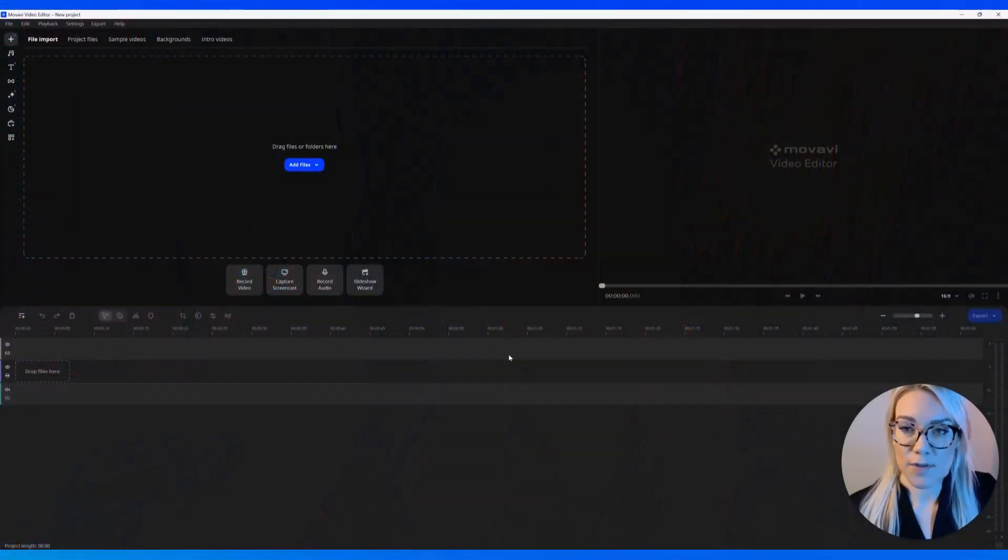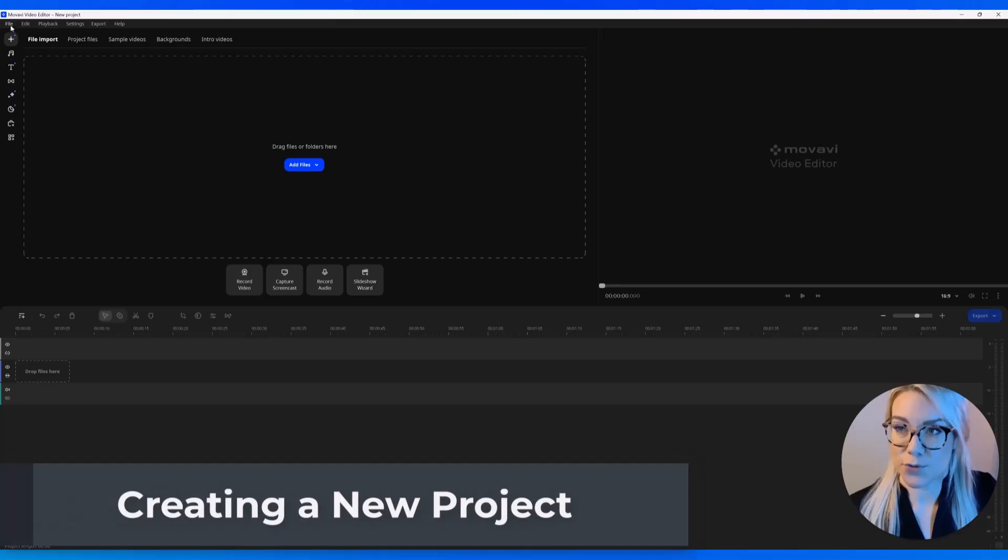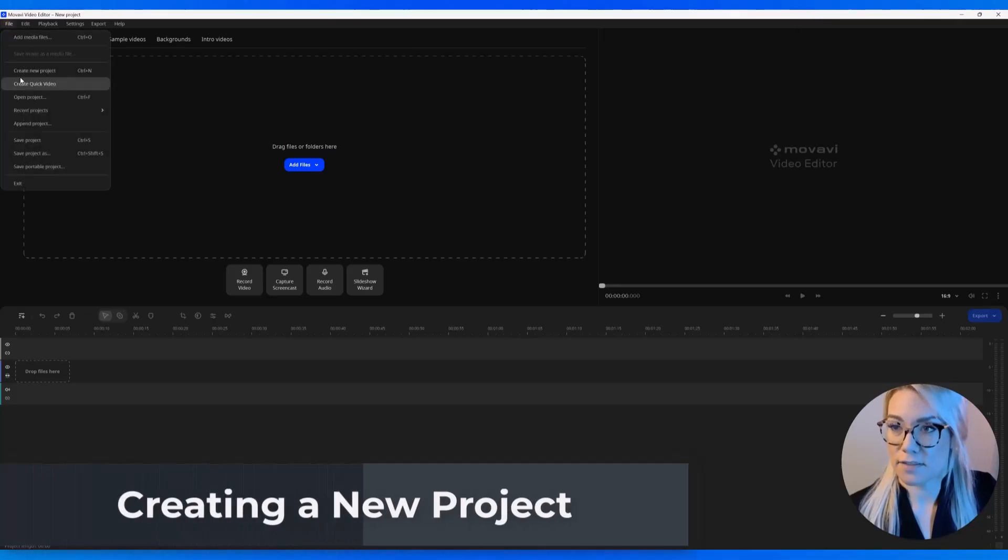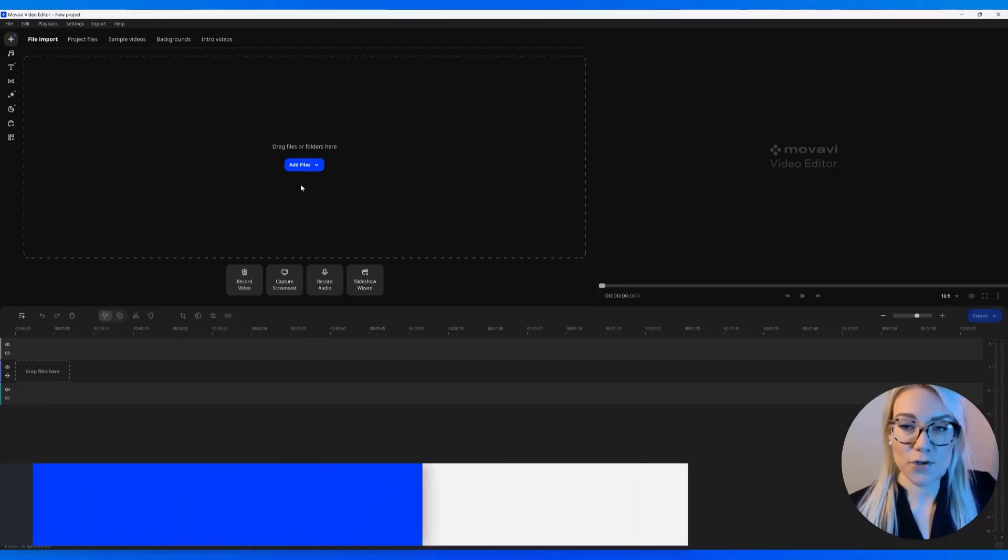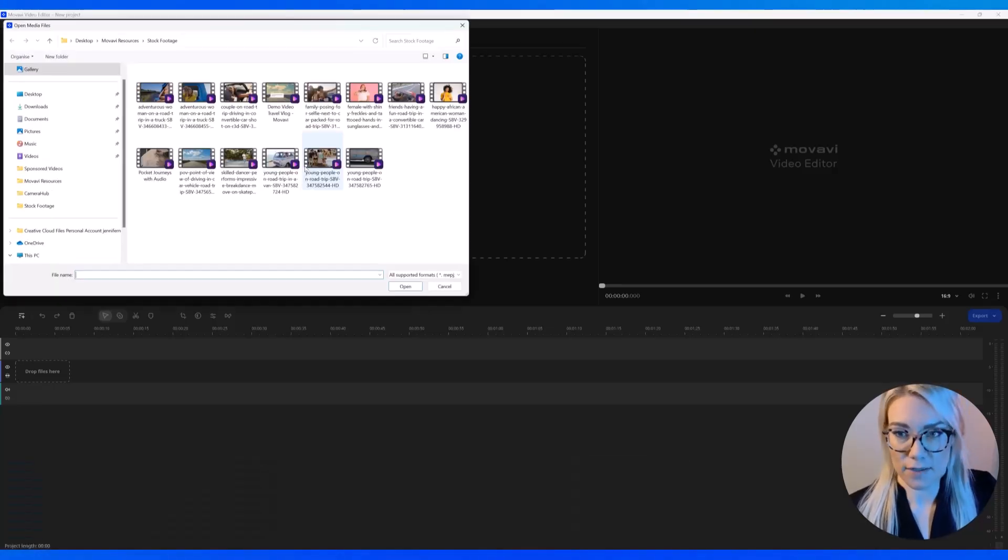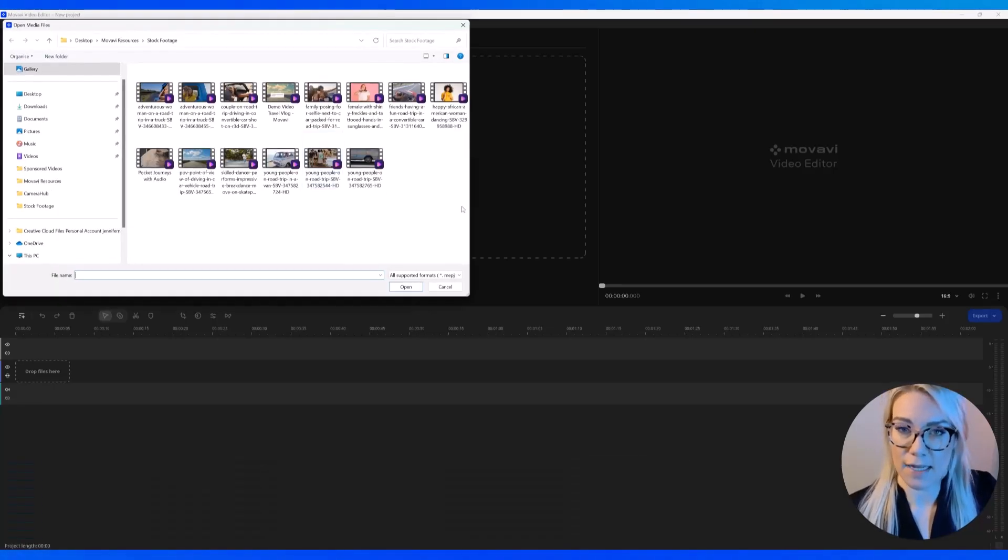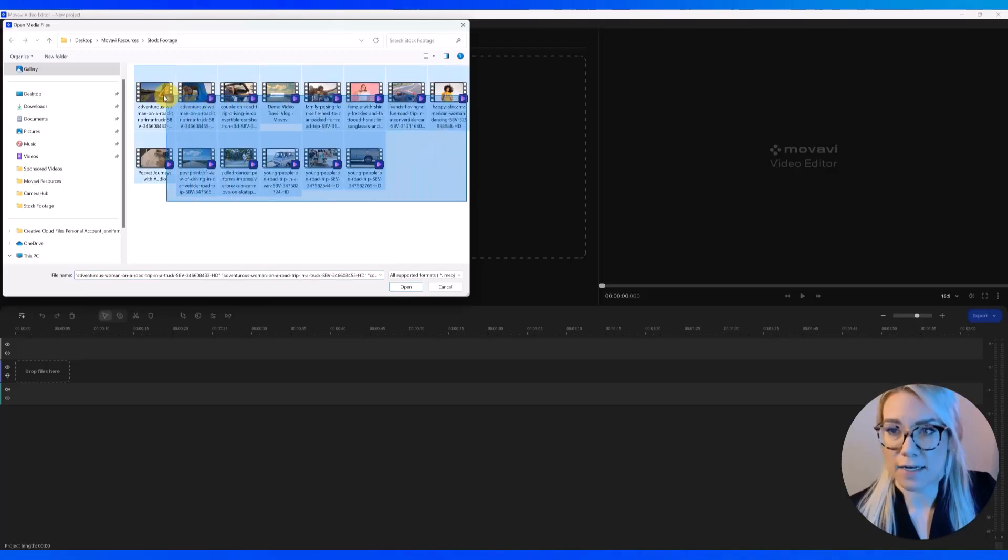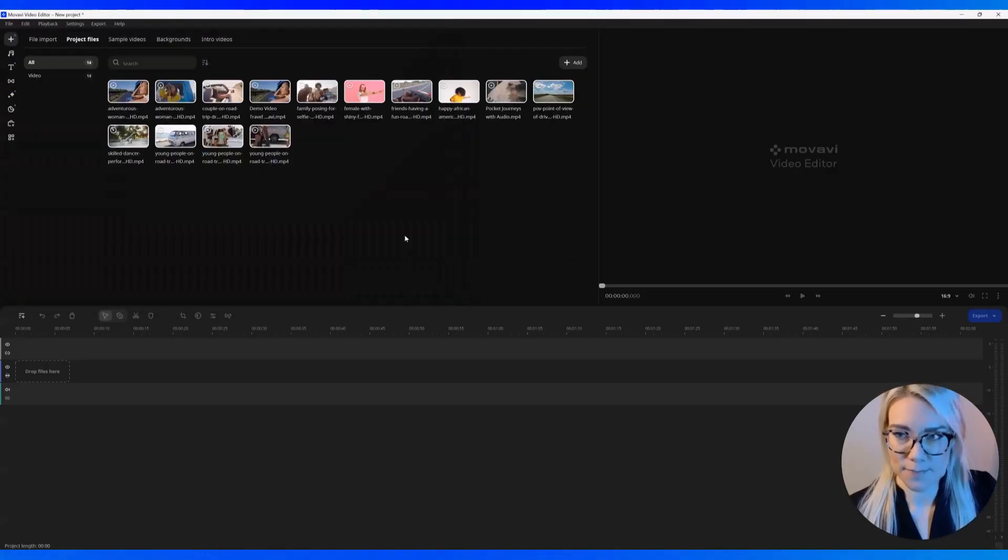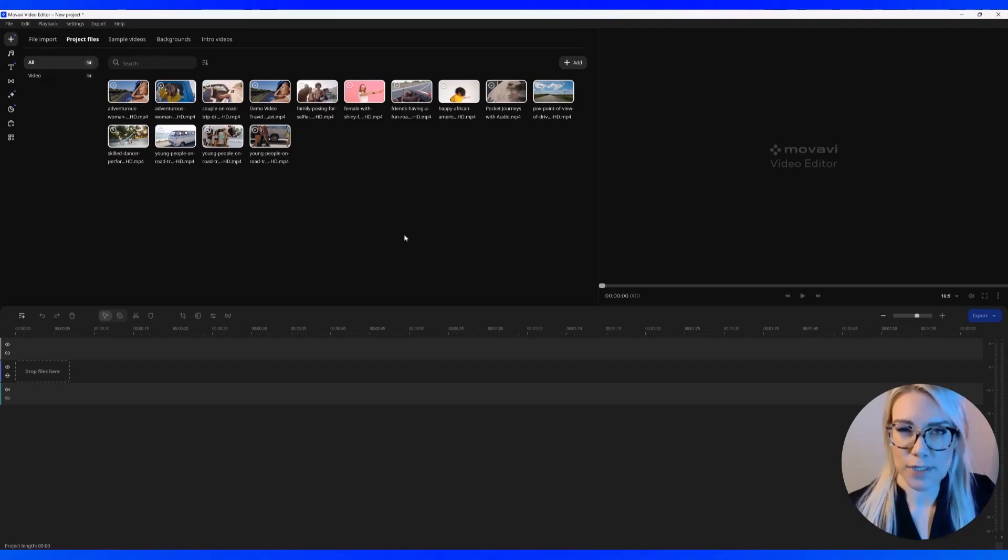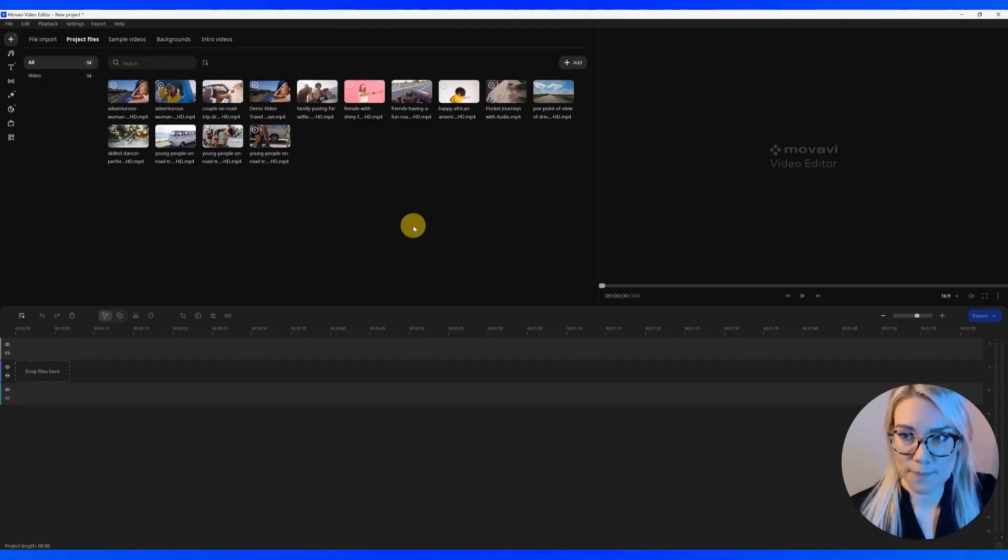Okay, so here we have the Movavi Video Editor. And the first thing we have to do is you can click File and then Create New Project. And from here, you're just going to add your media. So click Add Files, and you can add pictures or music or any video files you want to work with, and click Open. So for this demo, we're going to do like a travel vlog style video or promo.